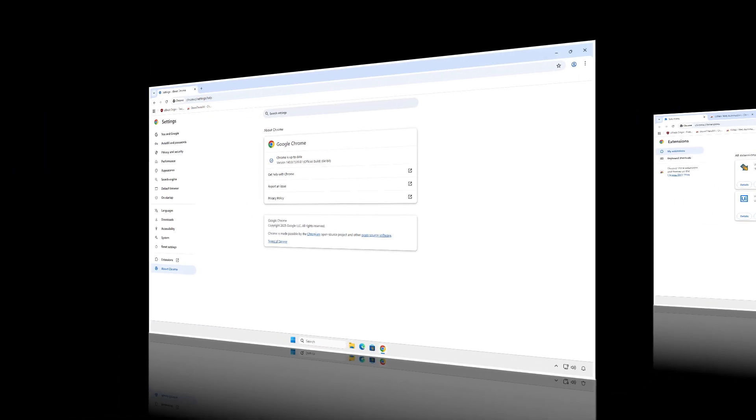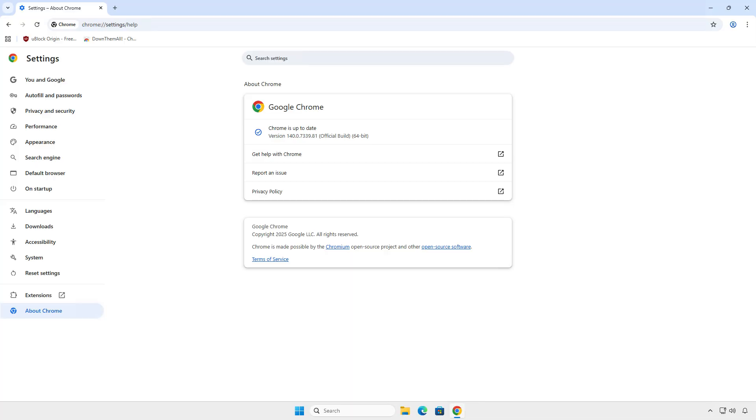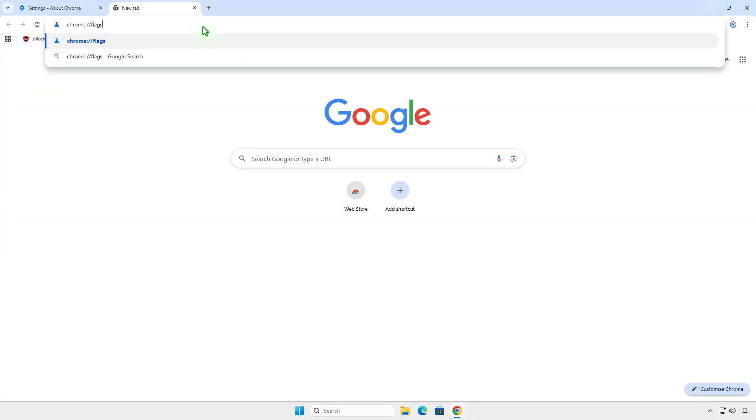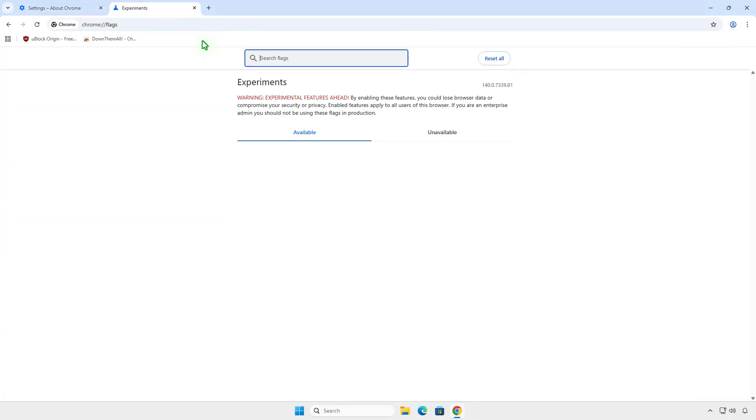Alternatively, if the first method doesn't work, you can try a second method to enable Manifest V2 support in Google Chrome and then sideload extensions manually from the source code or zip file. To do this, open the Chrome Flags page.